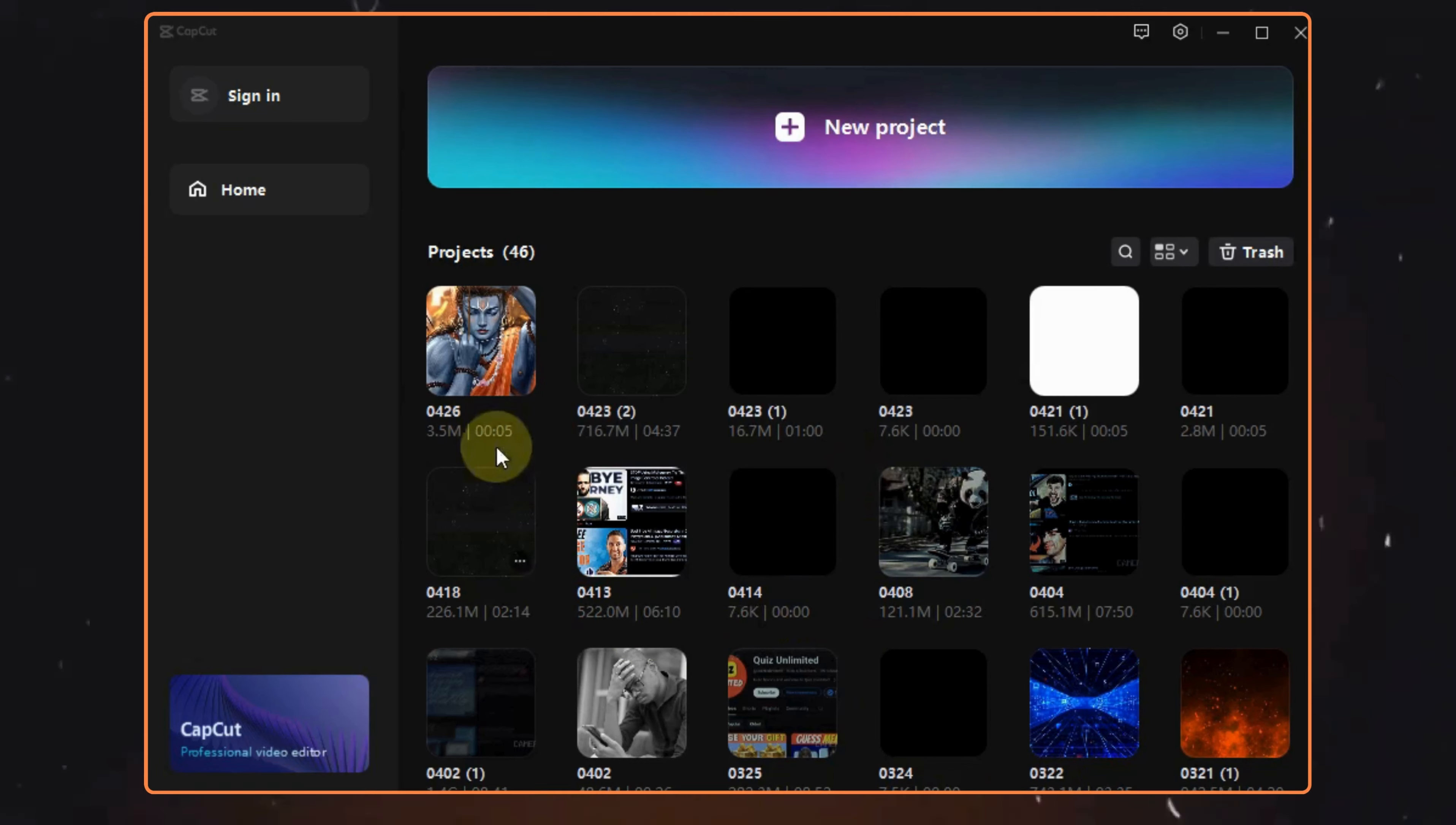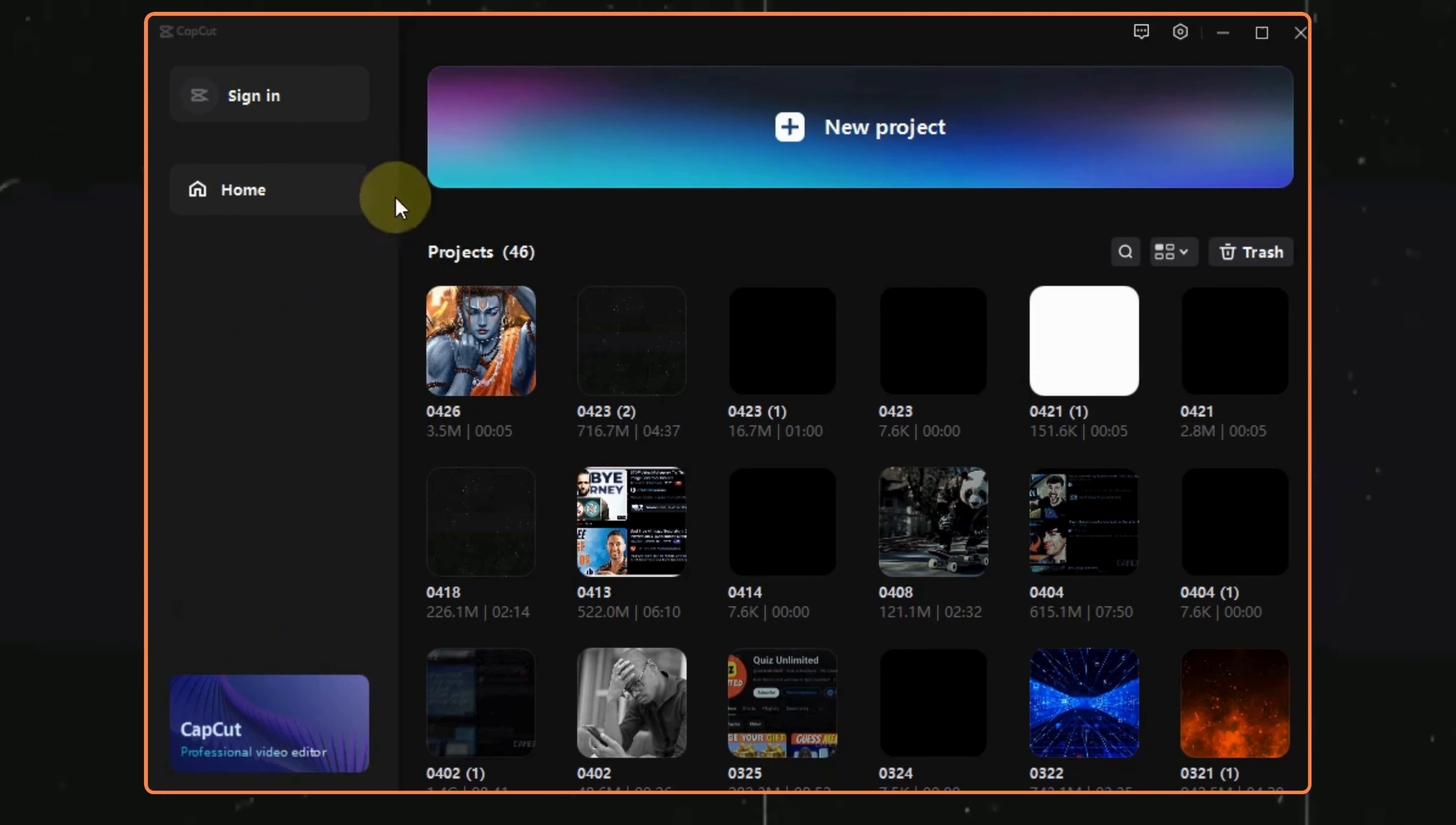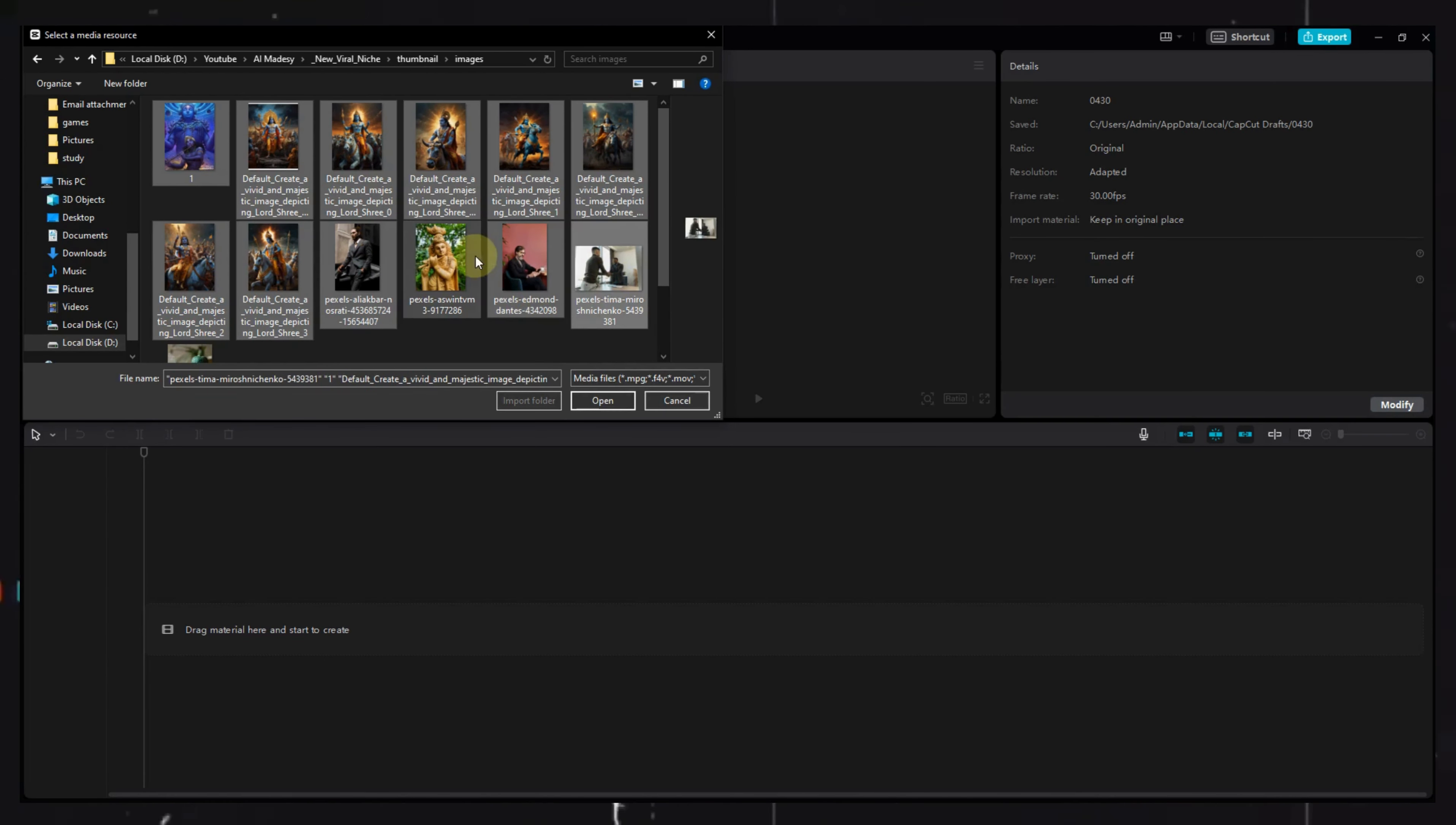For the last step, generating the complete video, we will be visiting CapCut, but you can even use any other video editing tool as the steps are similar. Once you open CapCut, just click on the New Project option. Here, upload all the images and the audio file.